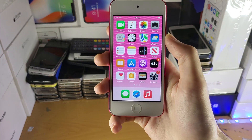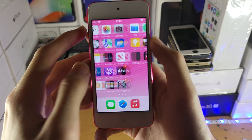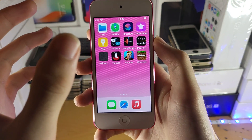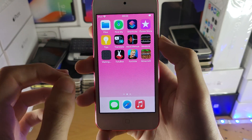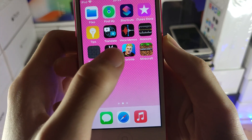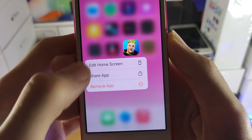Welcome everyone. I would like to show you how to hide apps on the iPod Touch. All you need to do is long press on the application you would like to hide. So let's say Fortnite — we'll just long press on this one.